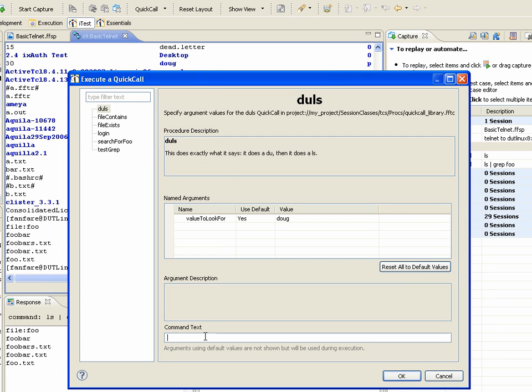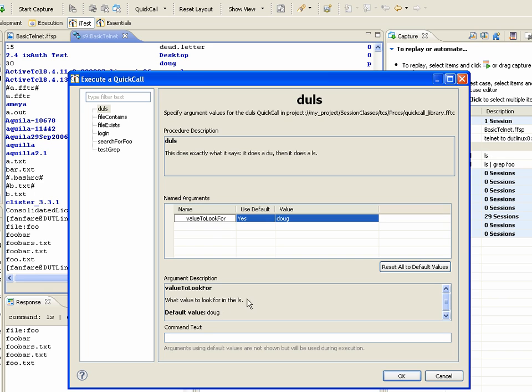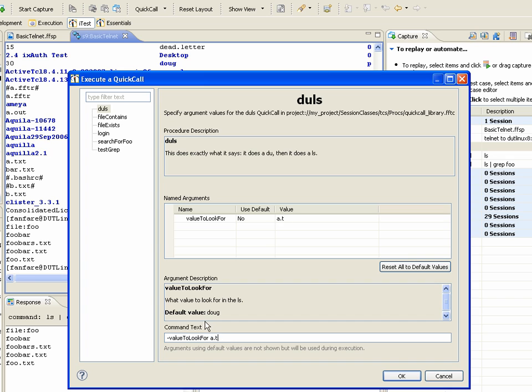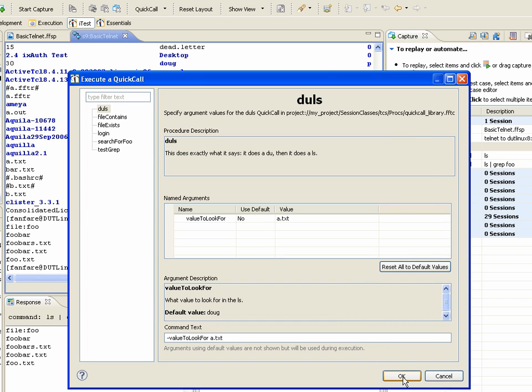And so, let's say I want to look for, so this argument is apparently what I'm looking for in the result of the ls. So, let's make sure we have some file called a.txt there. If I hit OK, you'll see it'll do the ls on the right side.